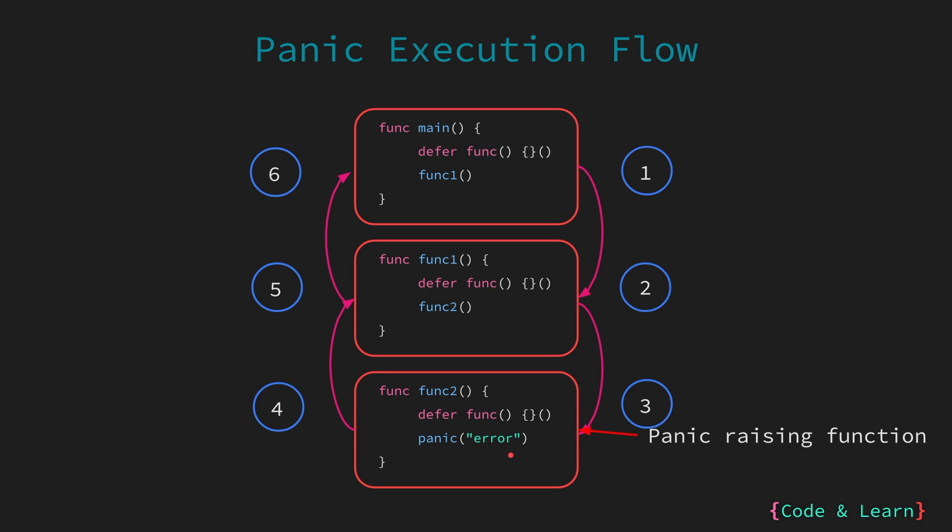So, first thing that Go will do is call any deferred function. In this case, this deferred function will be called, and then it will return to the function that called function 2. The deferred function will be called again, and then we reach the main function. Here, the deferred function will be called again, and then our code will panic, printing the stack trace to error. Whenever panic happens, keep in mind that the deferred functions are guaranteed to be called.